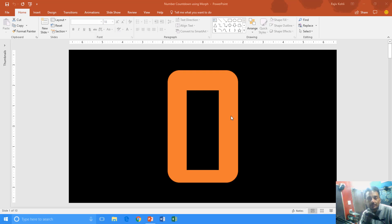Today we are going to make a simple number count animation using the Morph Effect in PowerPoint 2016 and I hope you will like that. Let's first take a look. This is my first video in which I am using Morph Effect for the first time and I have not done much practice with that, and hopefully you will like this tutorial. So let's get started.